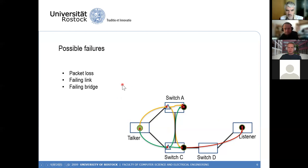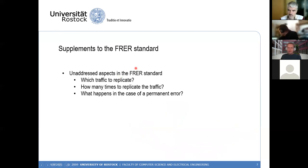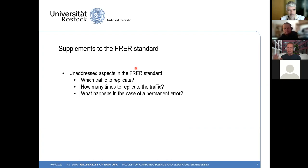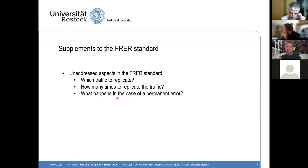The standard does address those errors, but like all TSN standards it only provides mechanisms without specifying everything. It leaves some questions open — which is good for us as researchers. For example, the FRER standard — IEEE 802.1CB — does not tell you which traffic to replicate, how many times to replicate it, and what to do in the case of a permanent error. These are the aspects we looked at in this work.